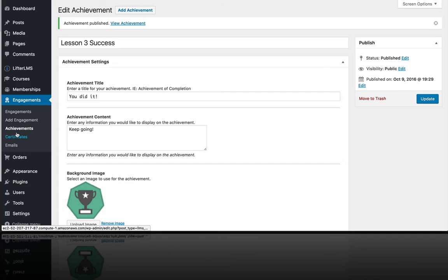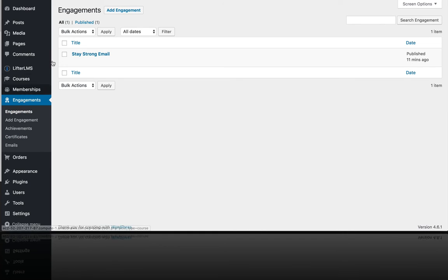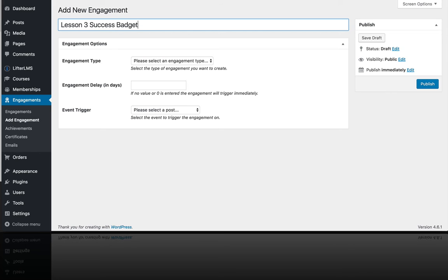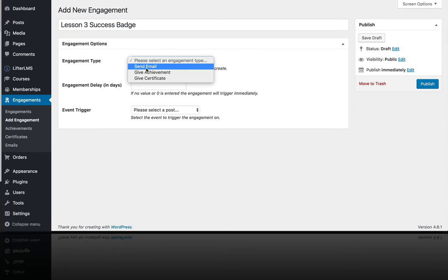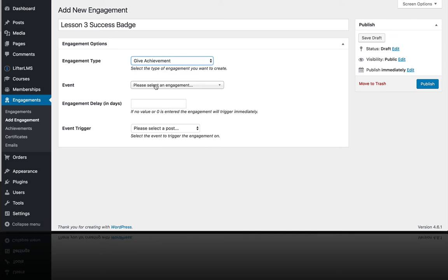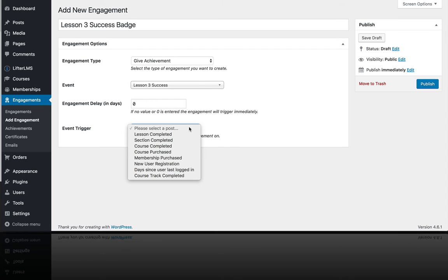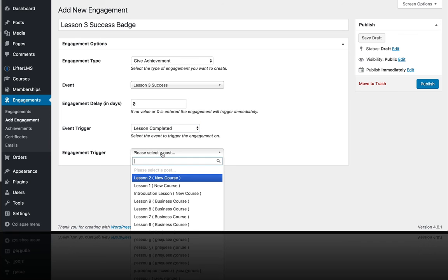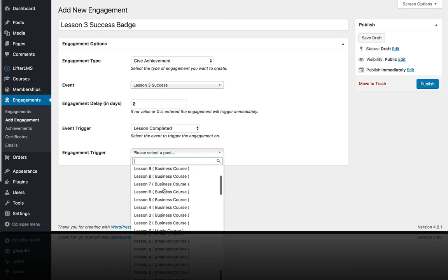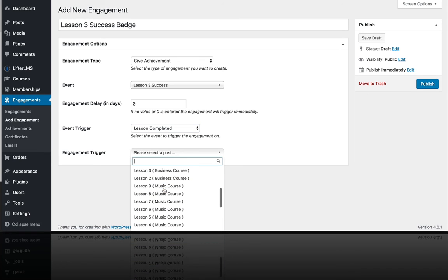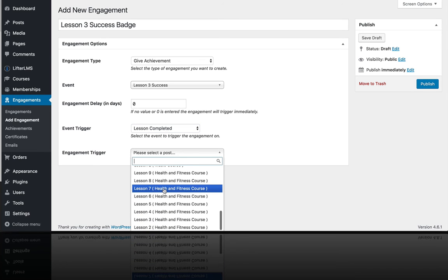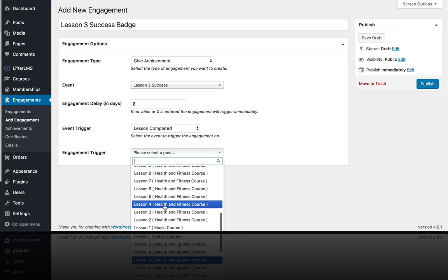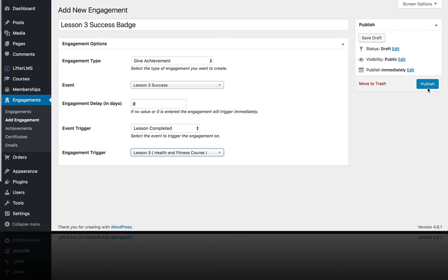Now we need to set up an engagement to deliver that. So if we go to our engagements, we'll call this Lesson 3 Success badge. And we want to give an achievement. We want to give this achievement. We want to deliver it instantly. And we want to do it off of lesson completion. So we want to do this off of Lesson 3 in the Health and Fitness course right here. So let's publish that achievement.